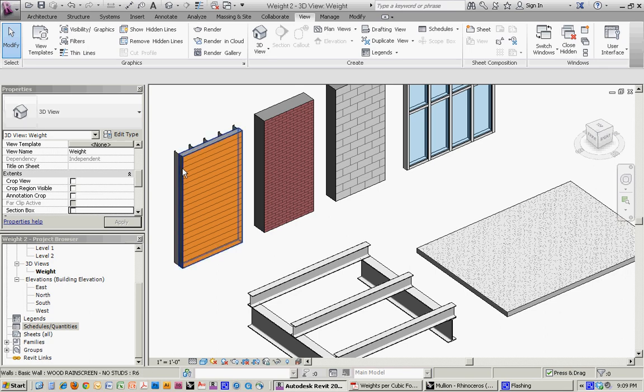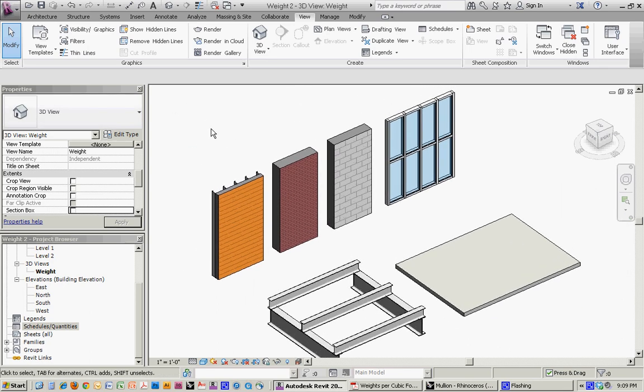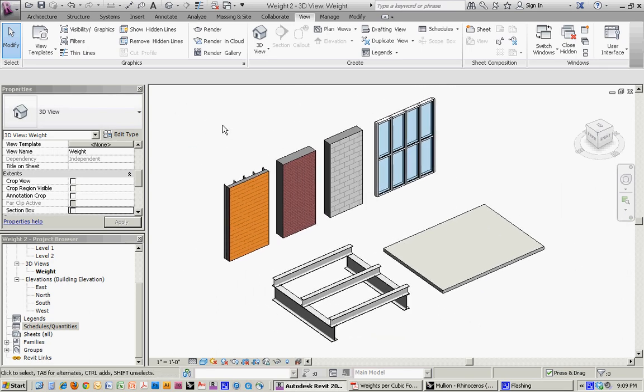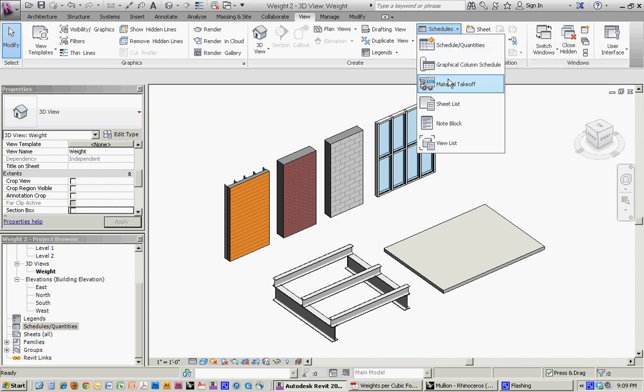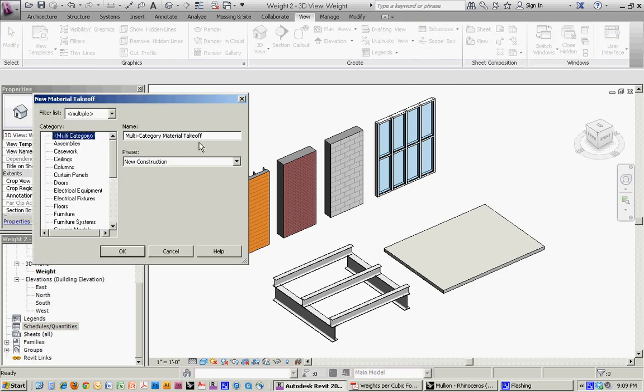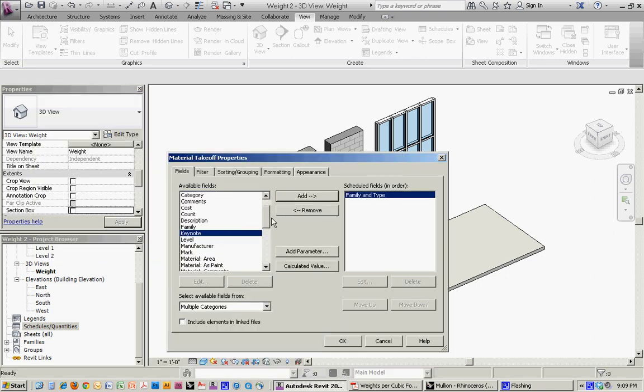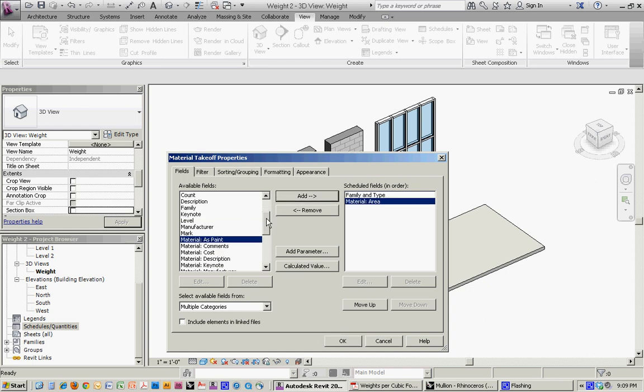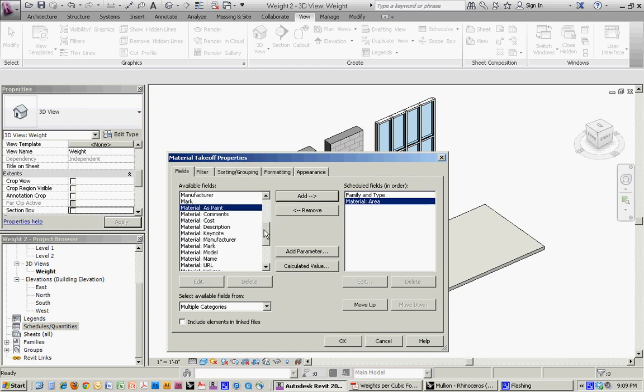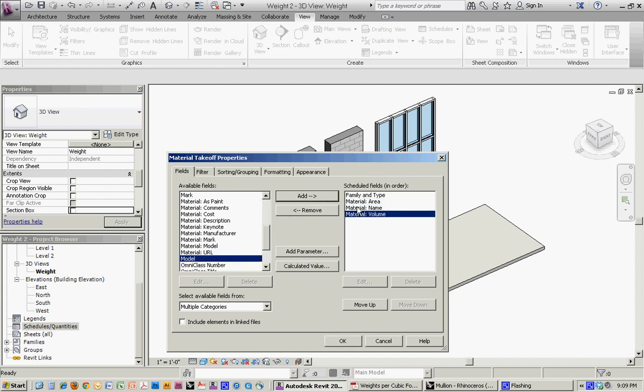And the way that we're going to do this is primarily to do it volumetrically. And we'll do that by going to a schedule and a material takeoff. And we want to do this as multi-category so that it captures all the information. And we'll bring over family and type, material area for reference, material name so that it captures all the different layers of the wall system, and material volume.